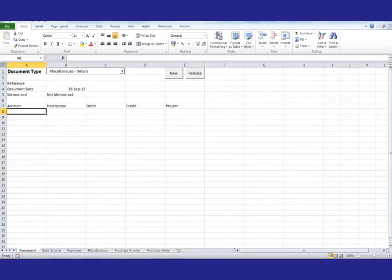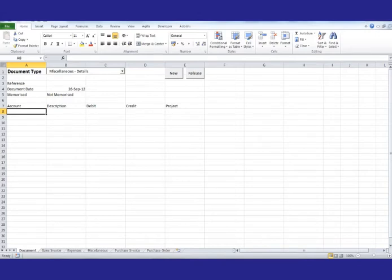Welcome to this demonstration of Aquilla. In this demonstration, we're going to show how data from another application, in this case Excel, can be processed and loaded into Aquilla with a minimum of effort.